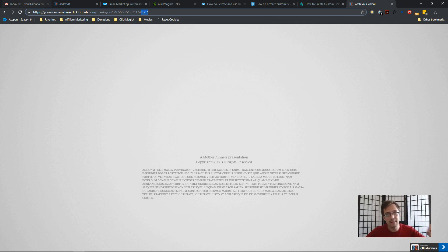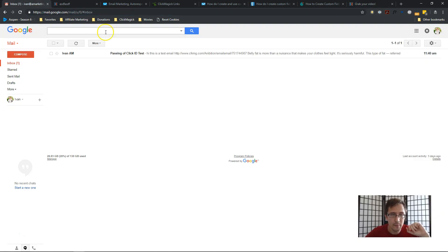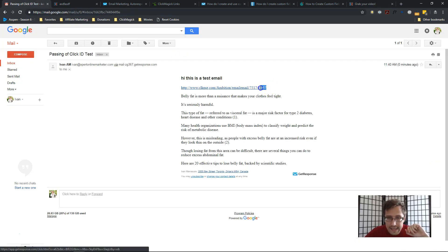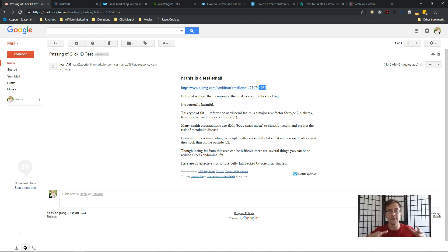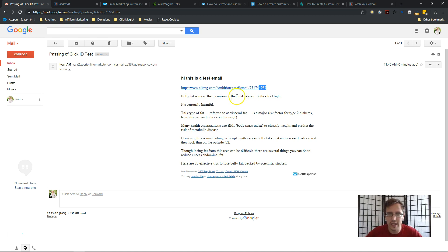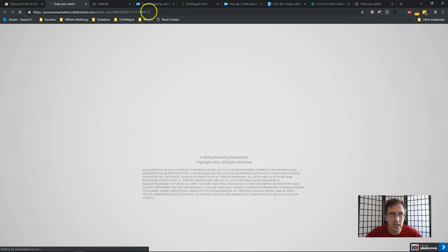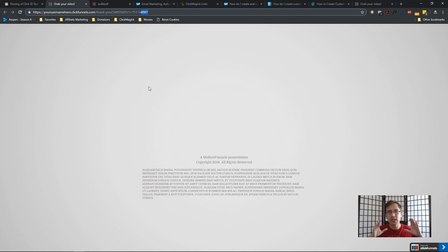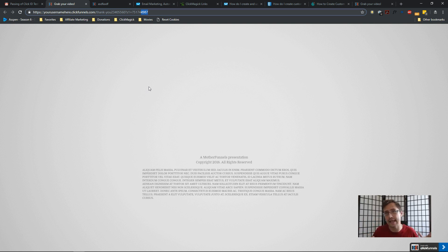The click ID 4987 is successfully passed on the landing page. Now the question is: will it pass through in the email? The email is already here — and there it is: 4987 added as a sub ID to the end of the link. But don't stop there — click on it and verify the click ID is actually in the URL. And it is, right there: 4987. So if people open that email on their phone, a different computer, or a different browser where the cookie isn't present, you can still track the sales via the ClickMagic tracking link postback URL.